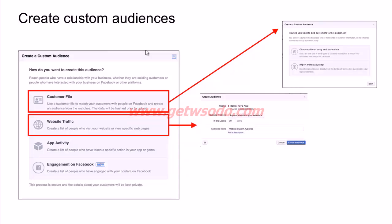You can also track your website traffic using the Facebook pixel and then retarget people who visited your site or a specific page on your site. You can even retarget people who added products to a cart but did not complete the purchase — that audience segment can be reached out to as well.